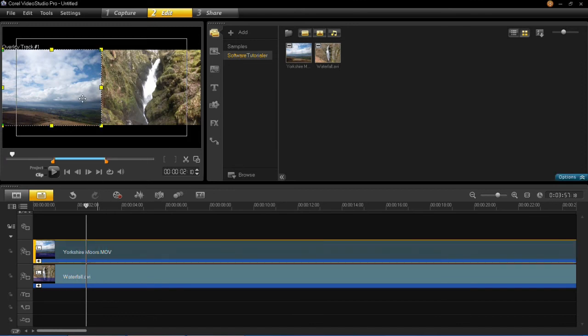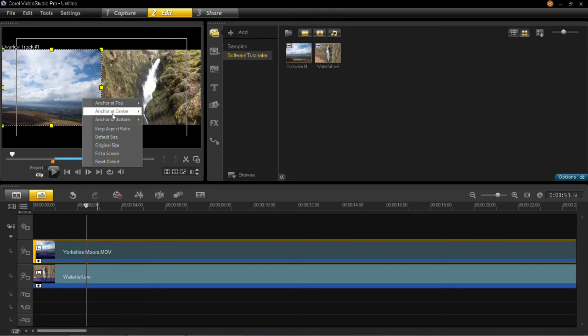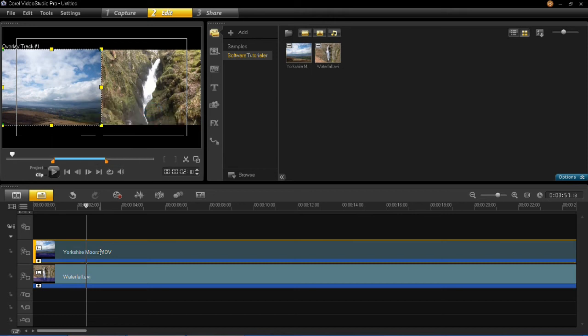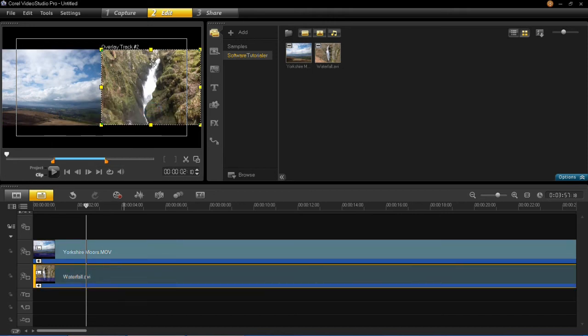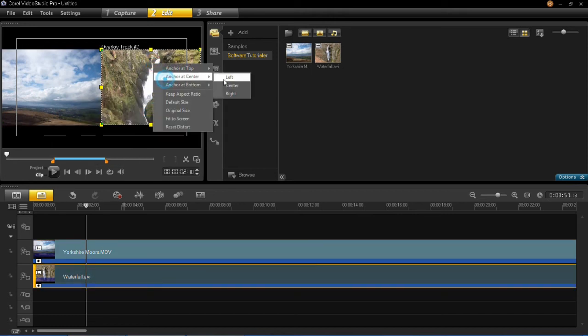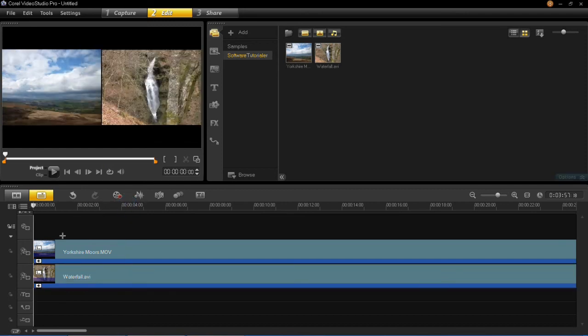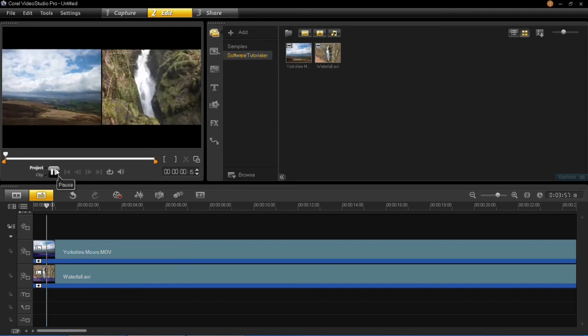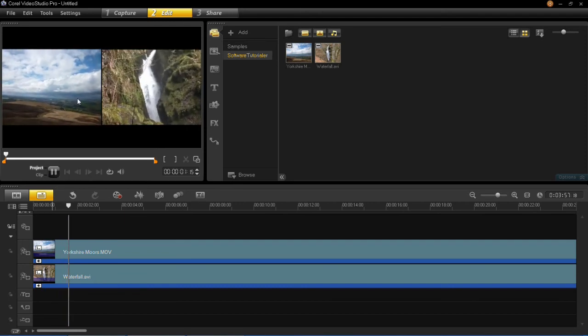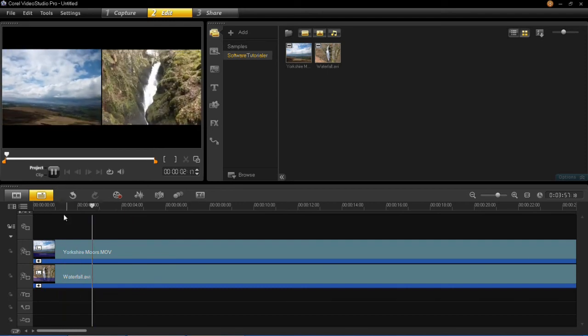So if we just make sure that these are lined again, anchor to left and then anchor to right. You can see that when we press play, both the videos will play together, just like that there.